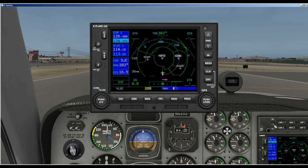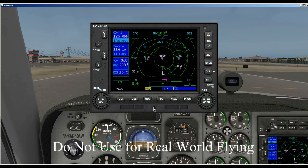Hi and welcome to WEH videos. My name is Skip and today I want to give a quick tutorial on how to enter a flight plan into X-Plane's Garmin 530.